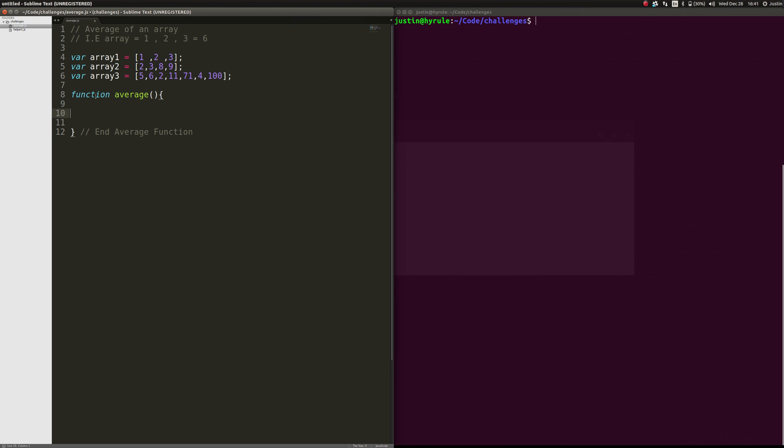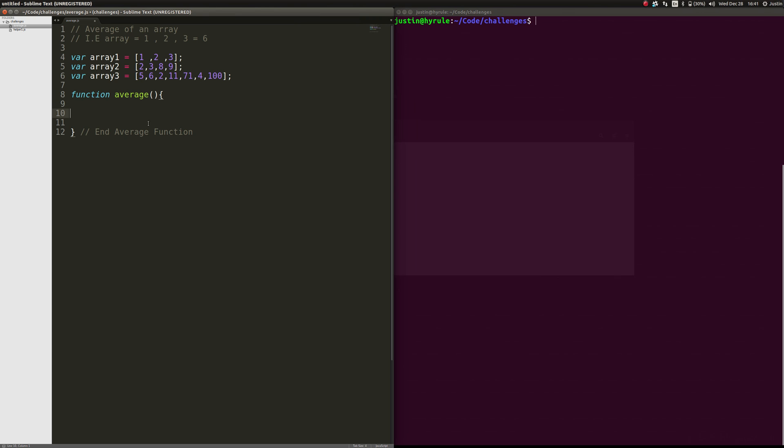So we're going to make a function here. The way that it's set up is you don't need to pass anything in because this is JavaScript and they do scope completely different. This is declared in the global space, so this average function will have access to it. What I'm probably going to do is pass in an argument. We'll do that later.